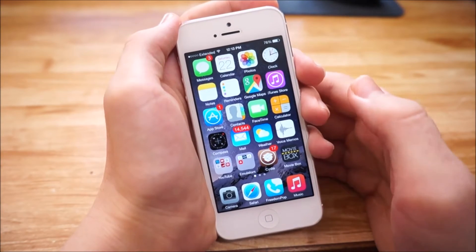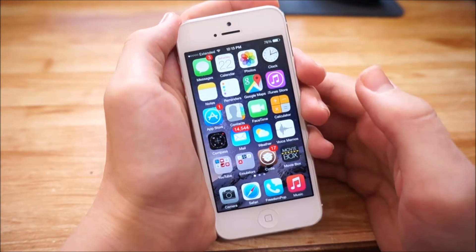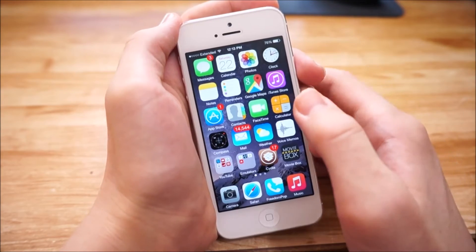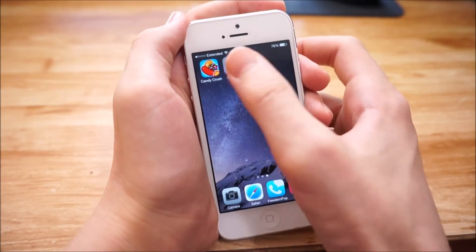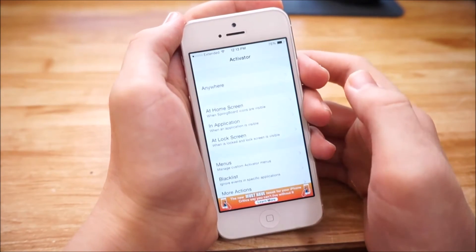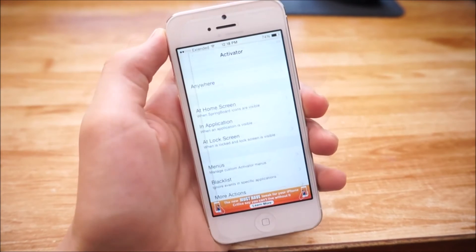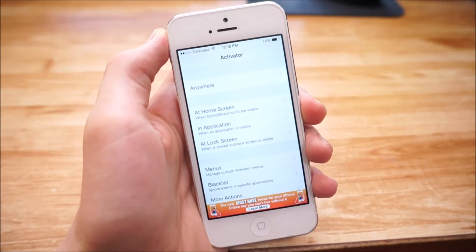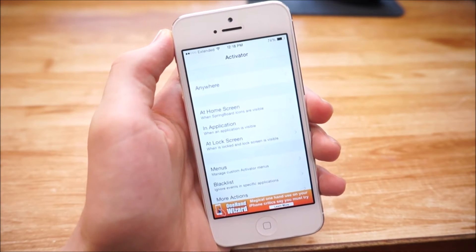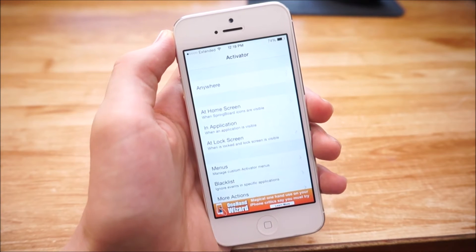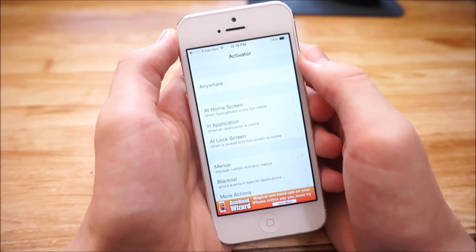Now to get Reach App working and be able to use multi-screen multitasking, go to where you installed Activator, tap on Activator, wait for it to open up, and then we need to set up a gesture within Activator to activate multi-screen multitasking. Go ahead and choose where you want the gesture to work.